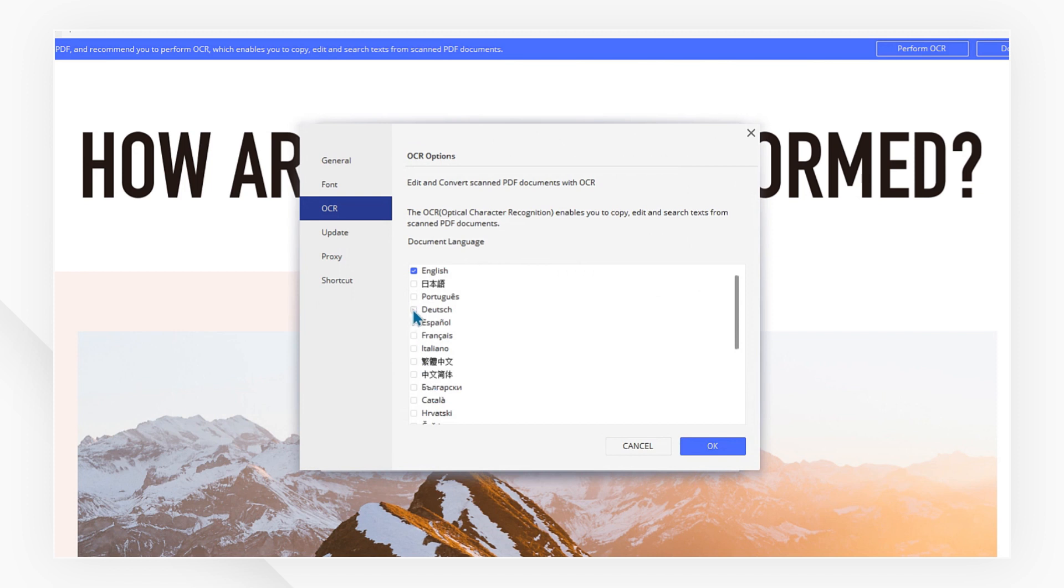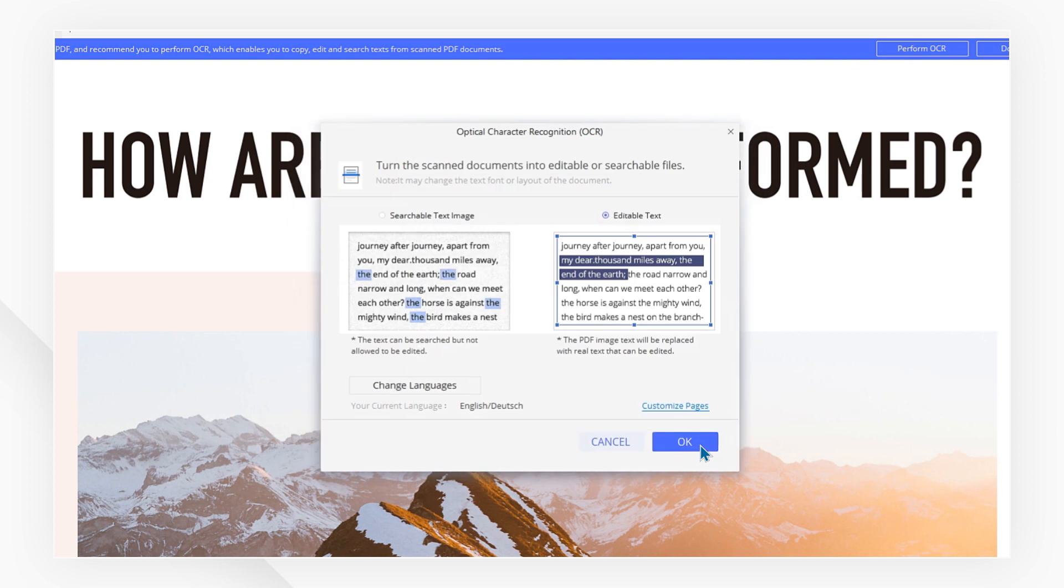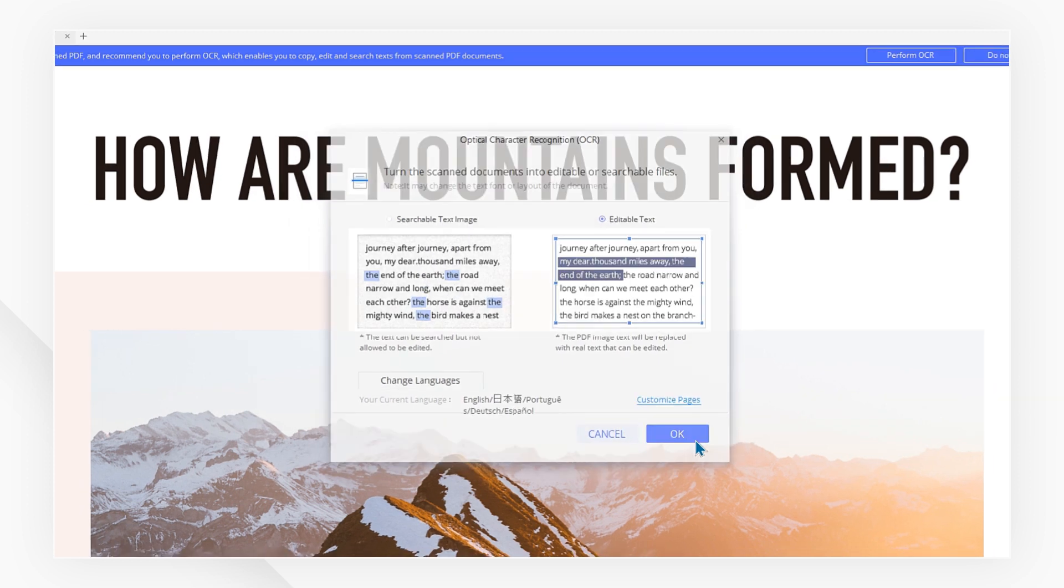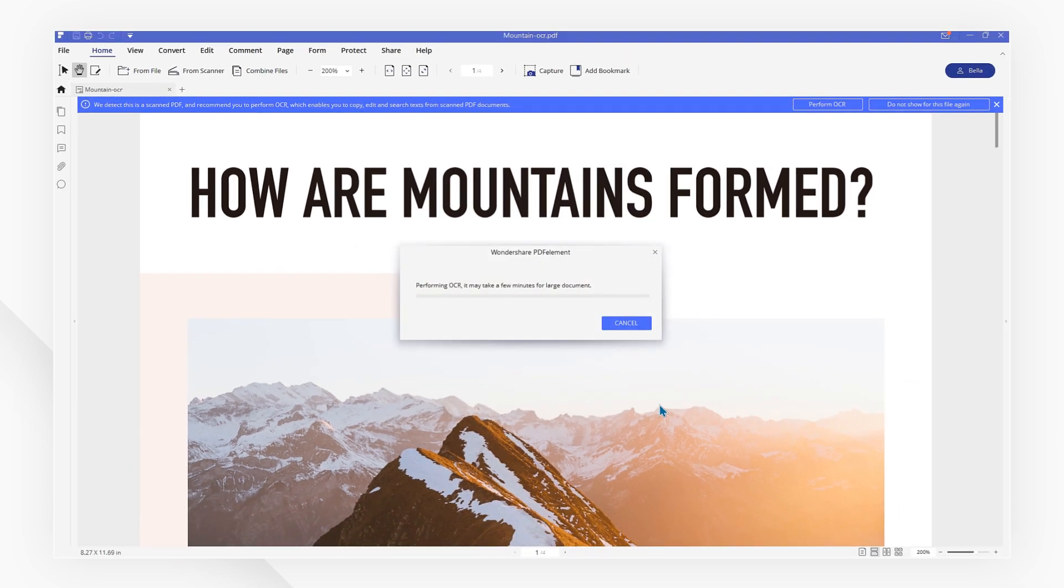Here, you can check the boxes to select multiple languages, then hit OK. To exit the window, hit OK again to start performing OCR.